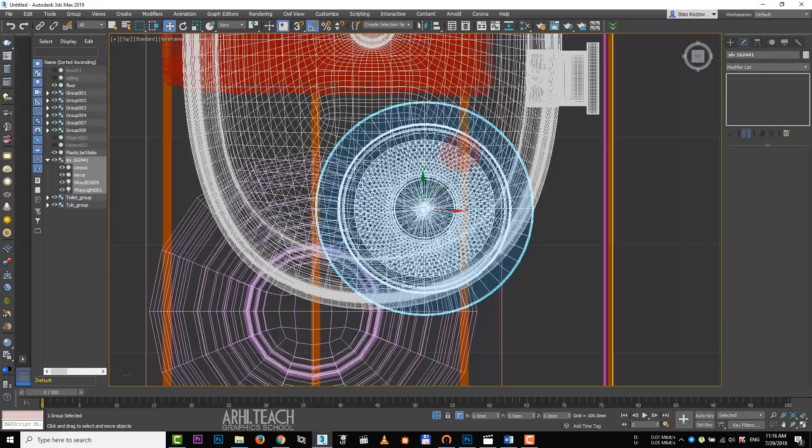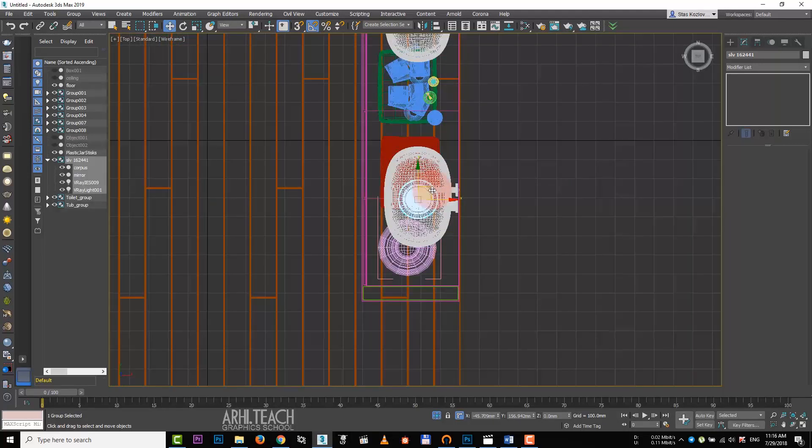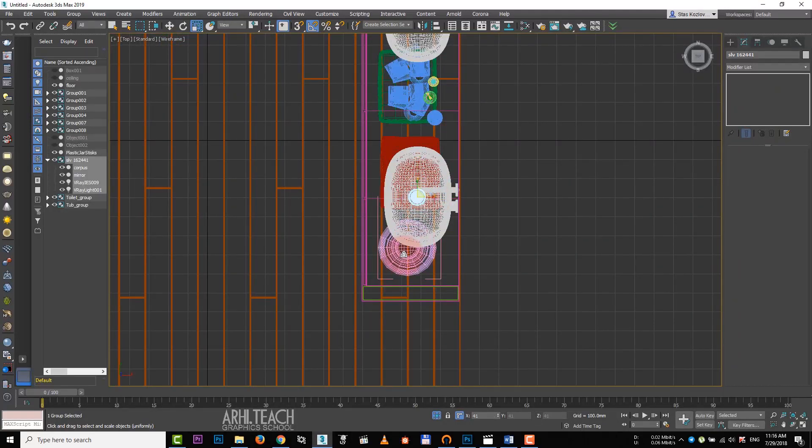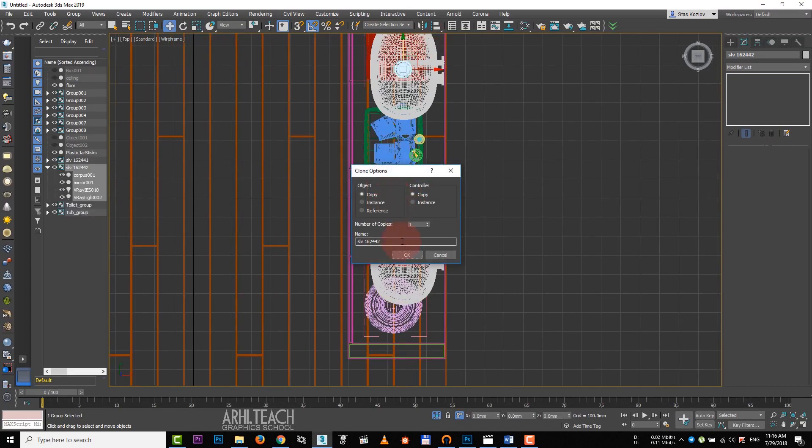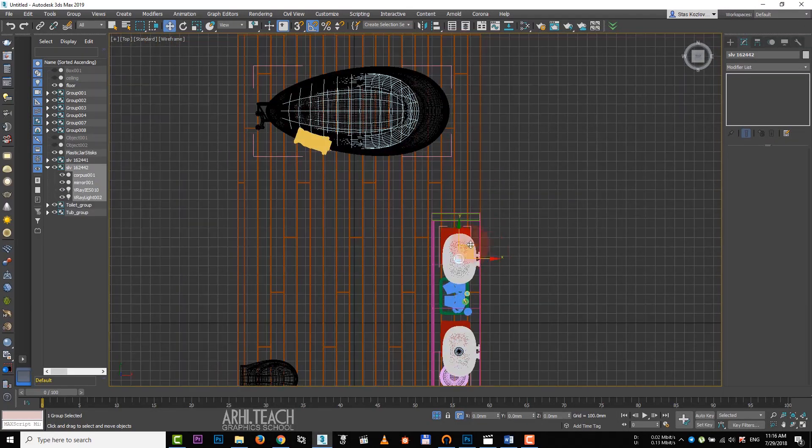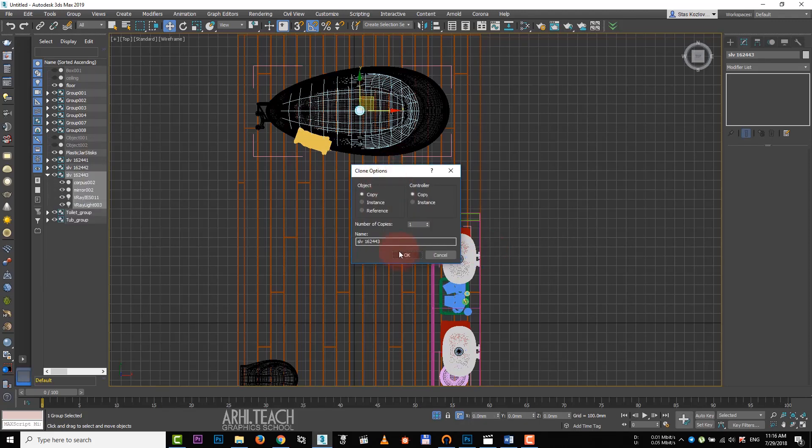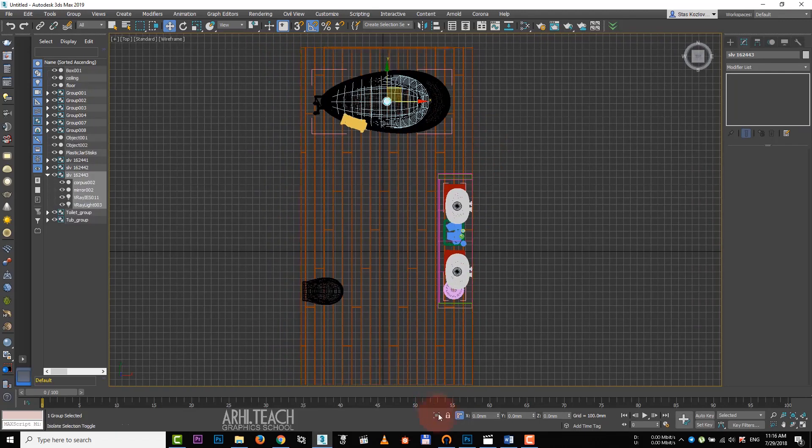Center it according to the sync. Lower and copy it. And make one more copy over the bath. Exit the isolation mode.